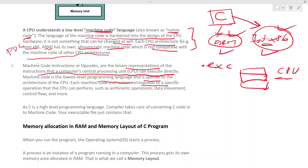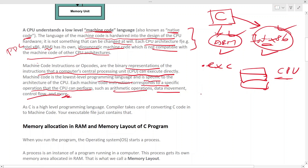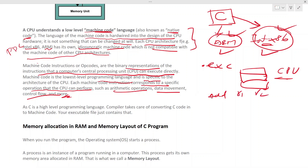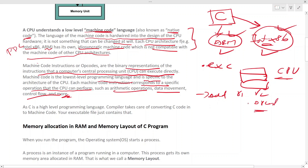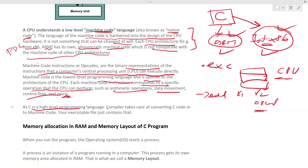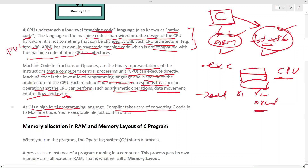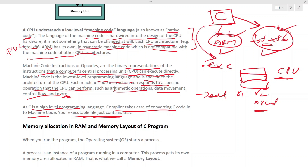Machine code is the lowest-level programming language and is specific to the architecture. Each machine code instruction corresponds to a specific operation the CPU can perform, such as arithmetic operations, data movement, or control flow. For example, you have an ADD instruction with registers R1 and R2. Since C is a high-level language, the compiler takes care of converting C code into machine code, which is what the executable file contains.